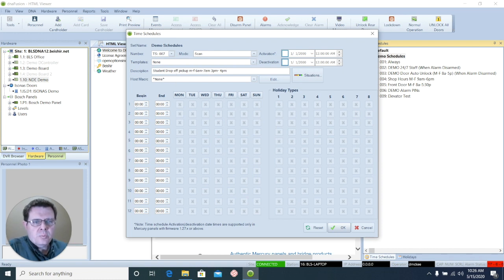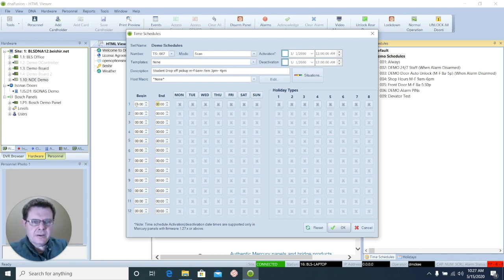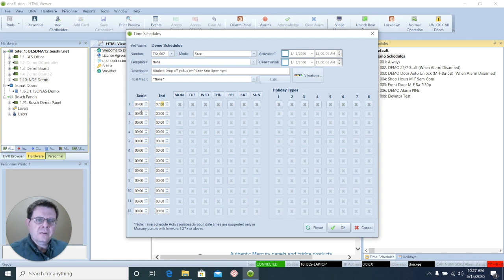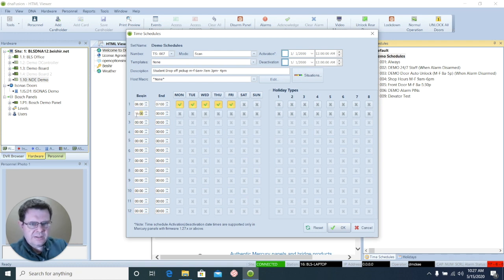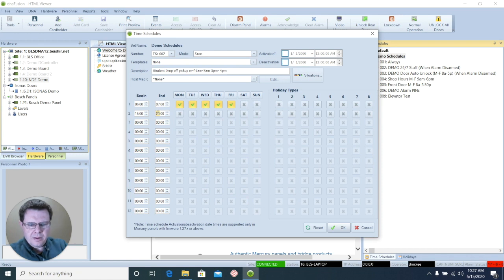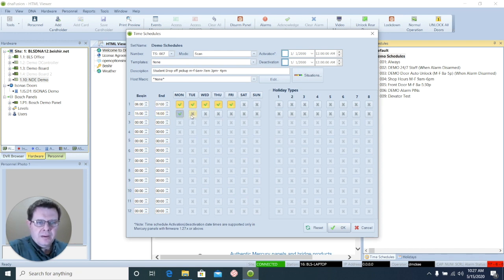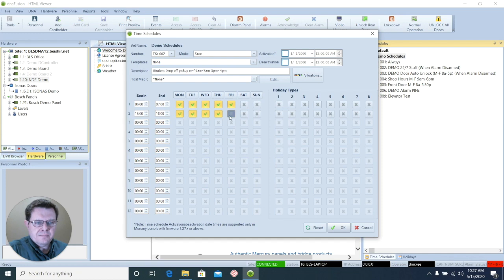So on my first row, I'm going to again start at 6 a.m. And I'm going to end it at 7. And then I'm going to select my days. And then on the second row, I'm going to enter a new beginning time and a new ending time. And again, select the appropriate days.